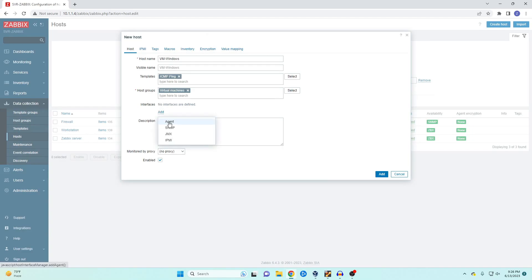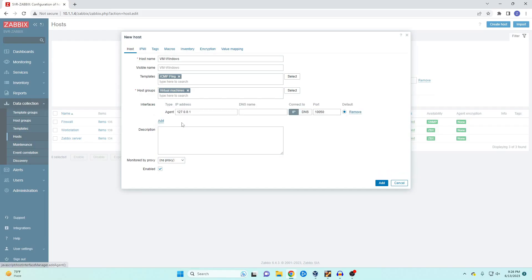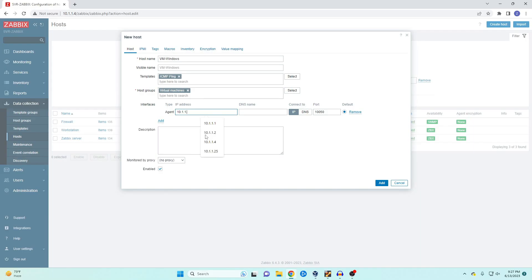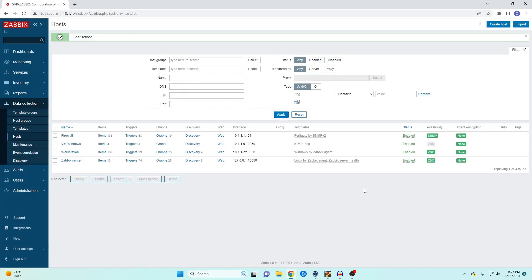Even though we're using ping we are going to select the agents and then we're going to select the IP address. In this case it's 10.1.1.6. We're going to hit okay.